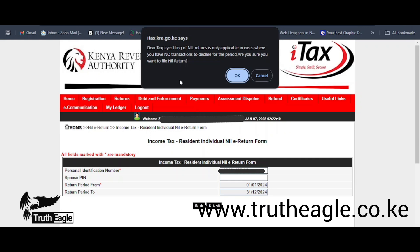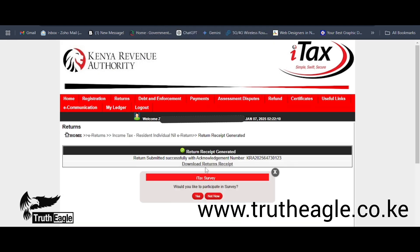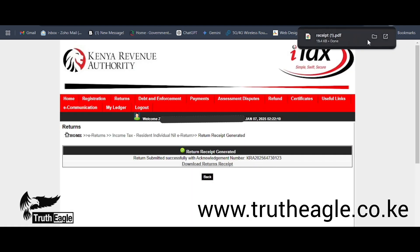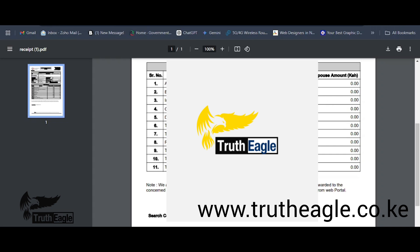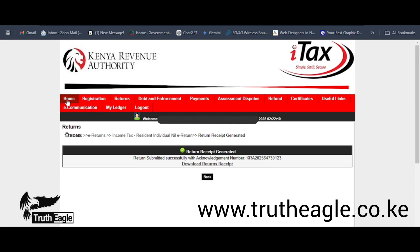A message will appear: 'Dear Taxpayer, filing nil returns is only applicable for those who have no transactions.' Since you are unemployed and have no income, press OK. After pressing OK, it will automatically generate a receipt and you are done. Download the receipt — scroll down and you will see a long string of zeros, which is what we call a nil return. That's it, guys! Kindly subscribe for more. Peace, I'm out.